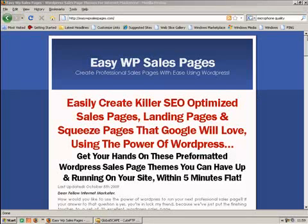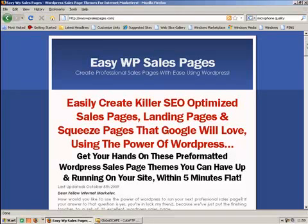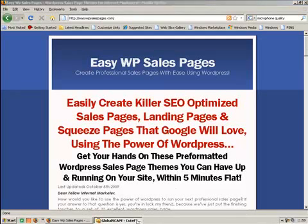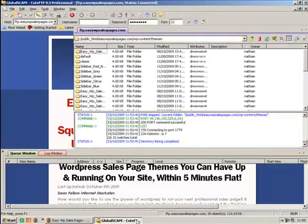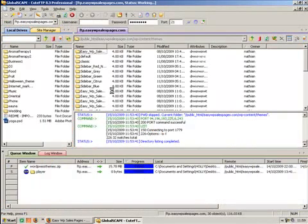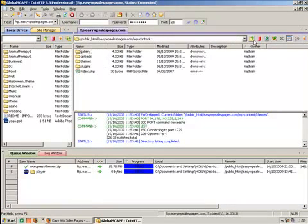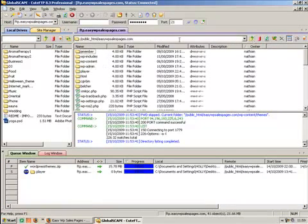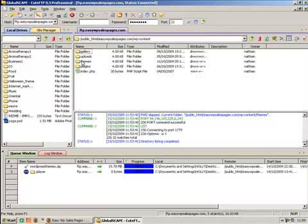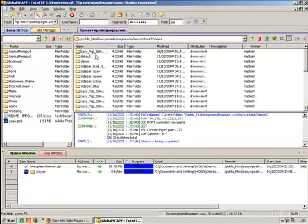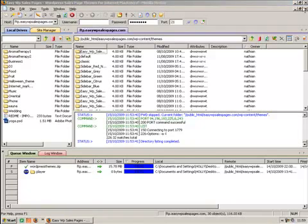Okay, so we're going to show you how to create some great looking WordPress sales page themes using our package. What we need to do is download them from our download page and upload them using any FTP program like Qt FTP into the WordPress themes directory on your website.